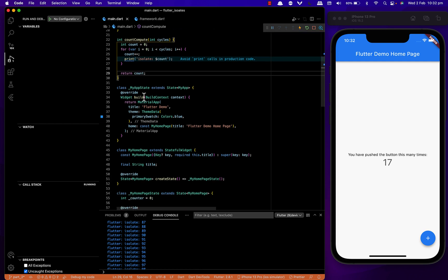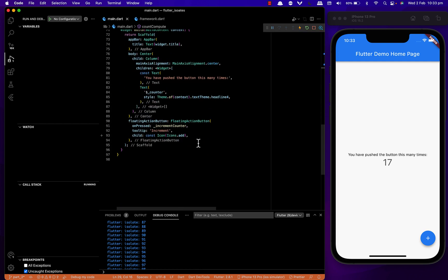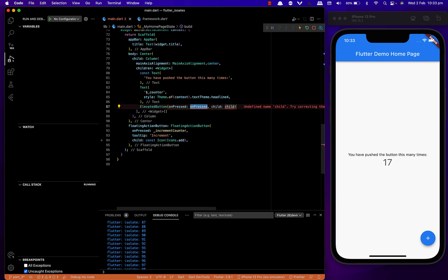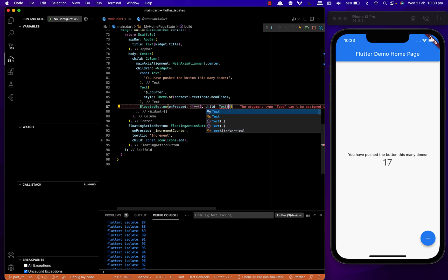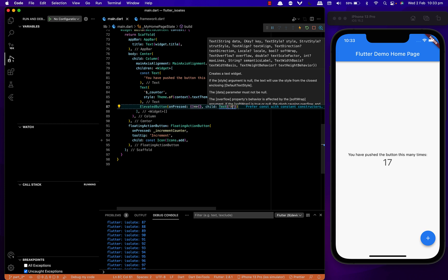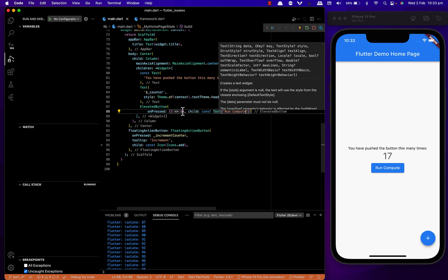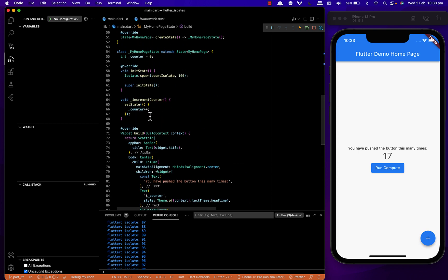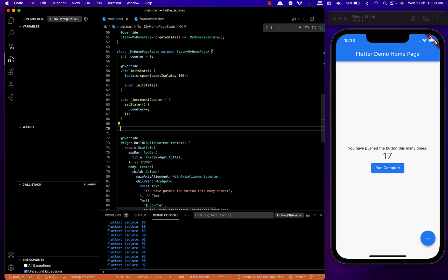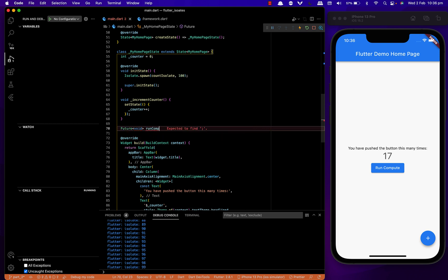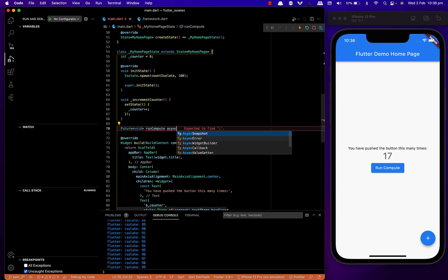I want to show how it can be done on a button press, so I am going to create a button and a text widget to show the end value. This flutter compute will be sending a Future.